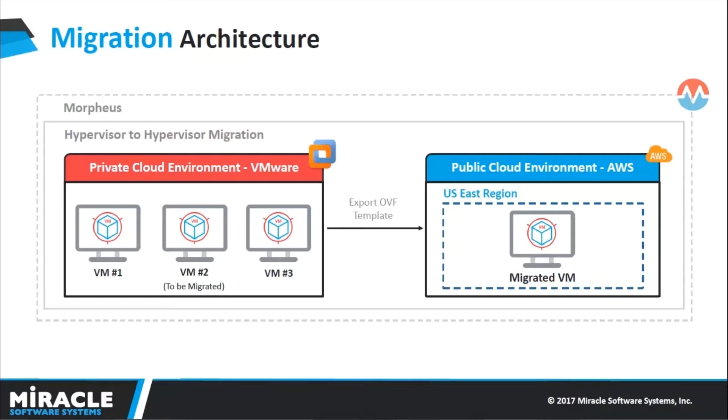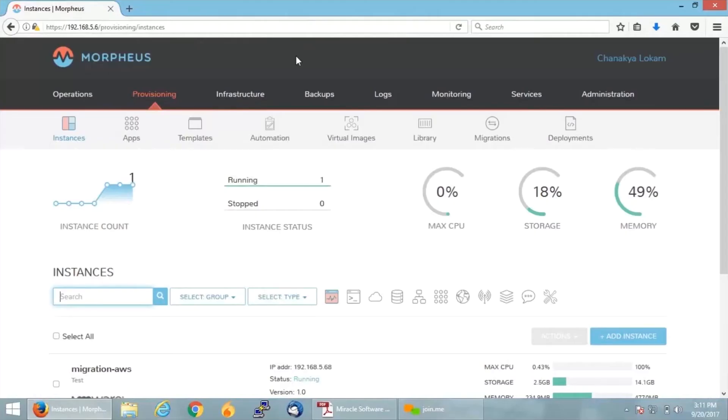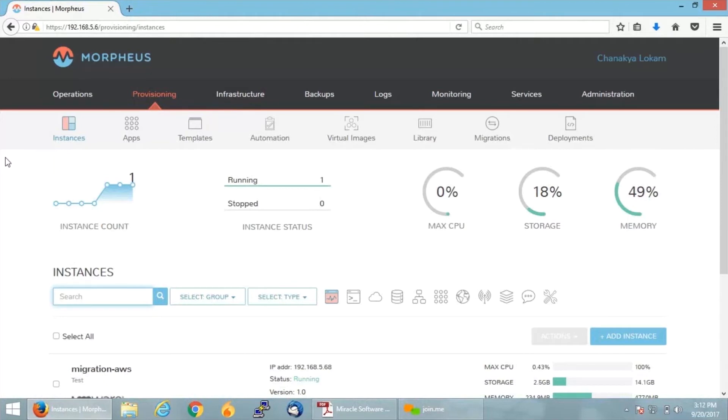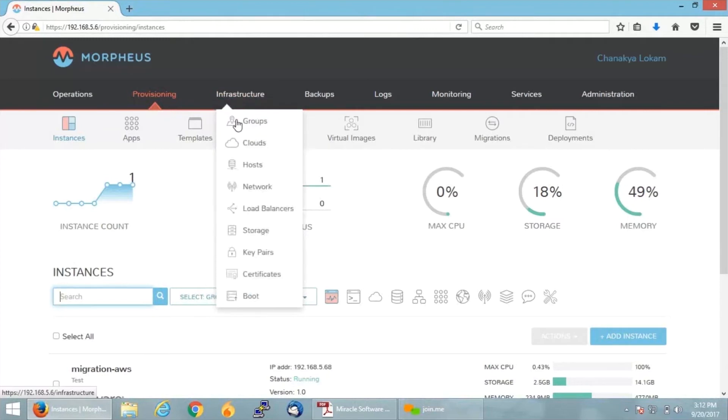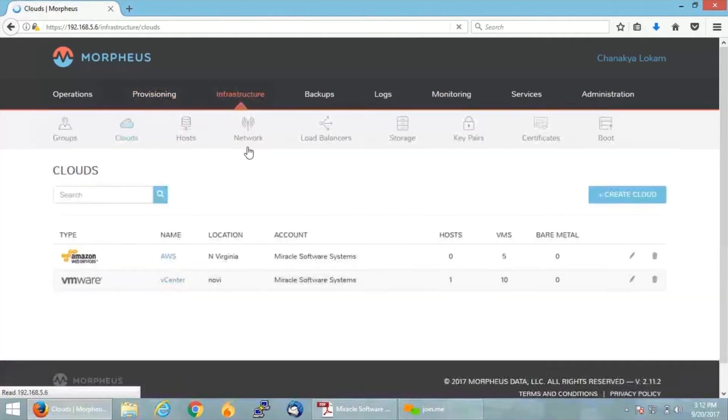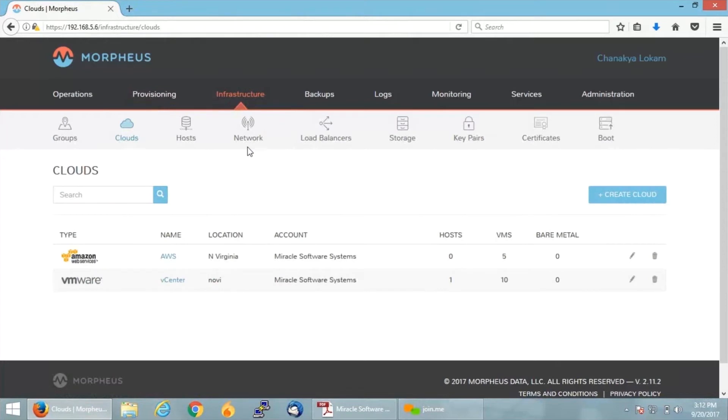With that being said, let us move on to the actual live demo so you can understand better. I have quickly jumped onto my Morpheus dashboard. This is how the Morpheus dashboard looks like. For migrating from any source to any destination, we need to have both our source and destination integrated to our Morpheus dashboard.